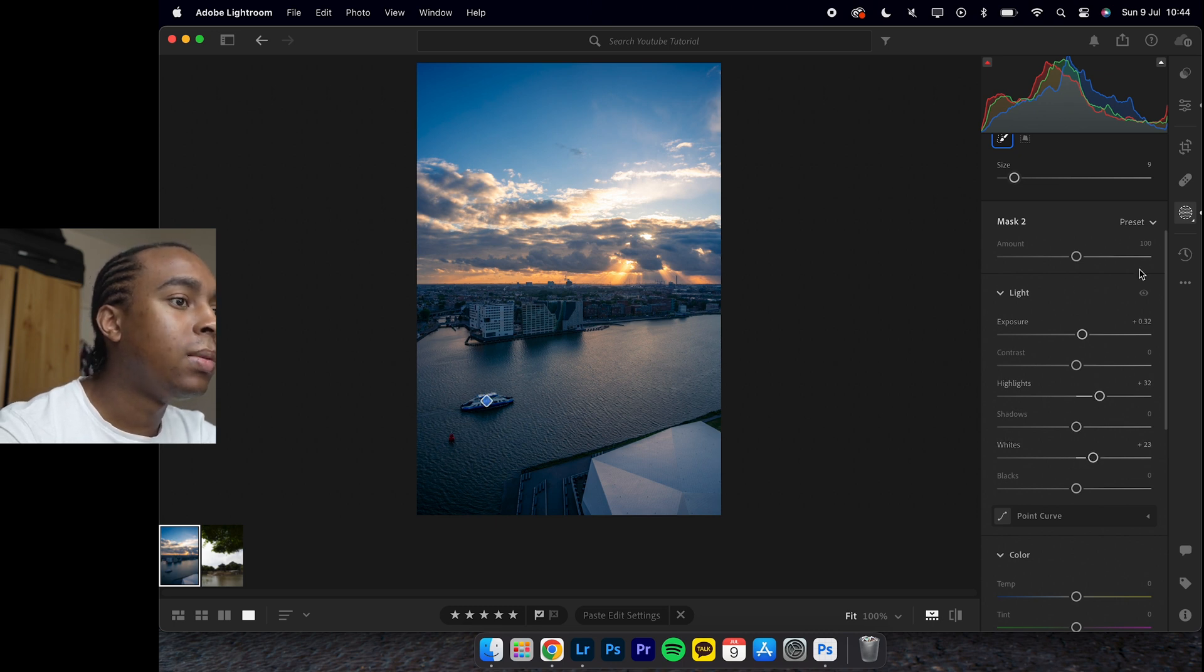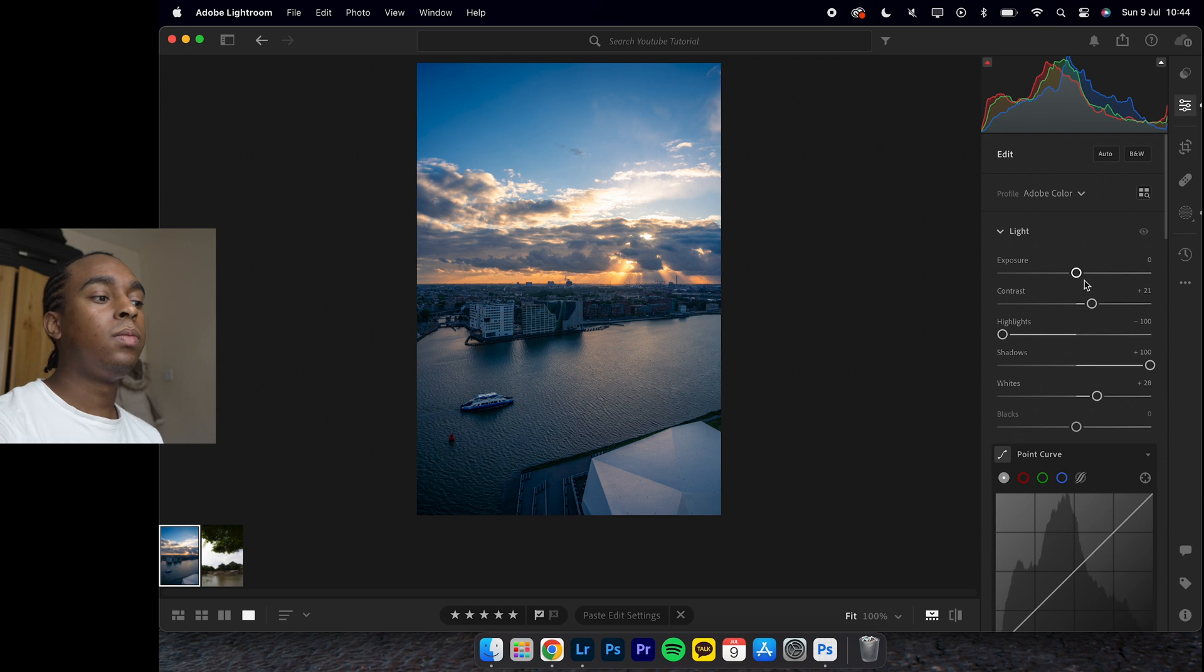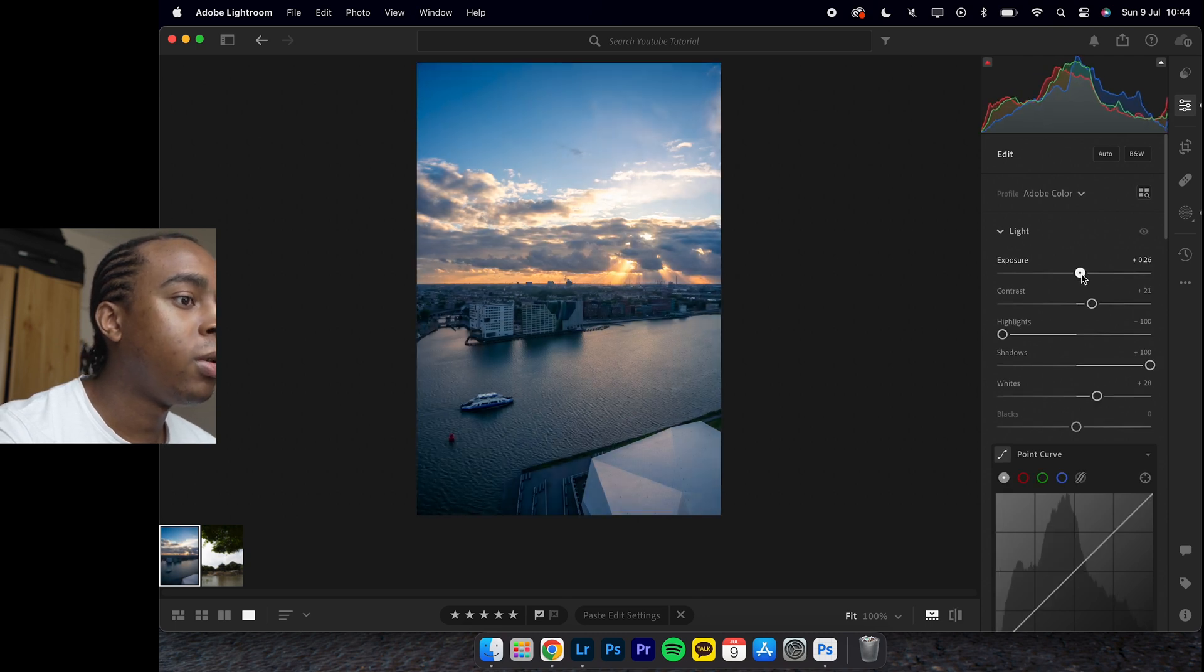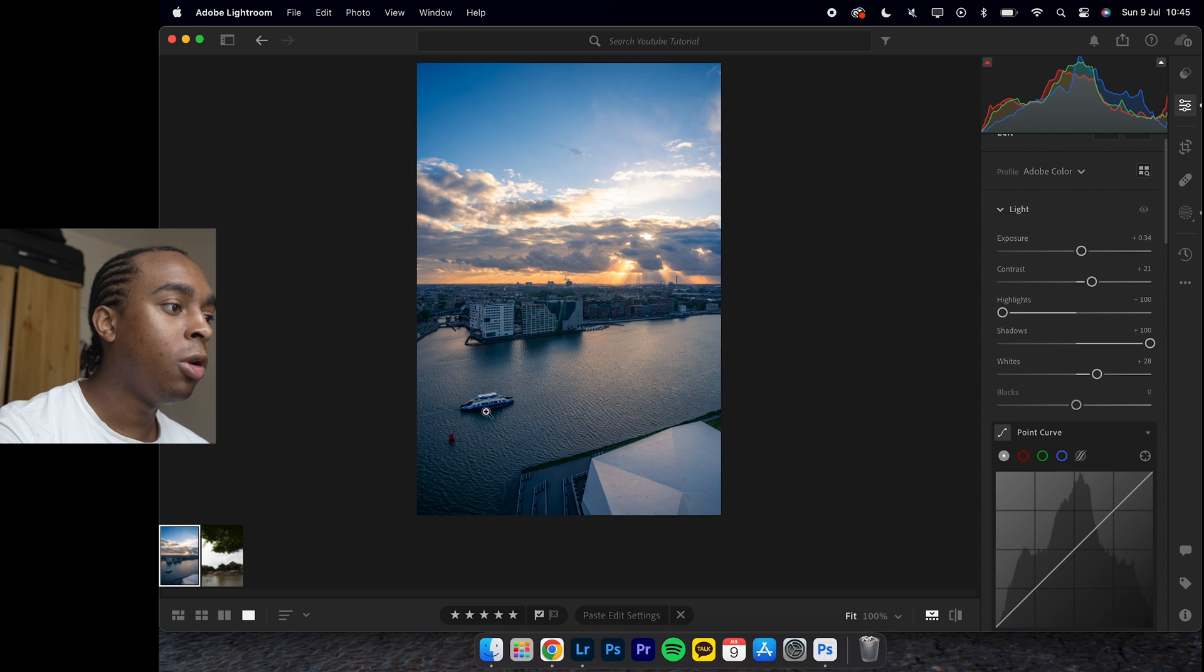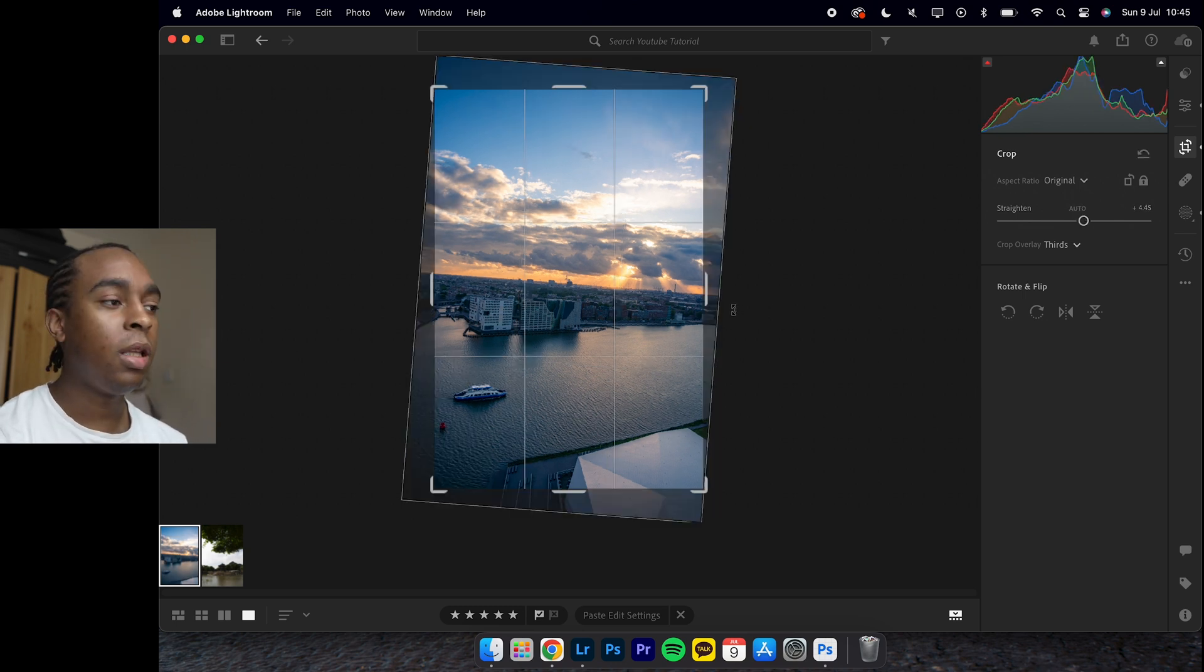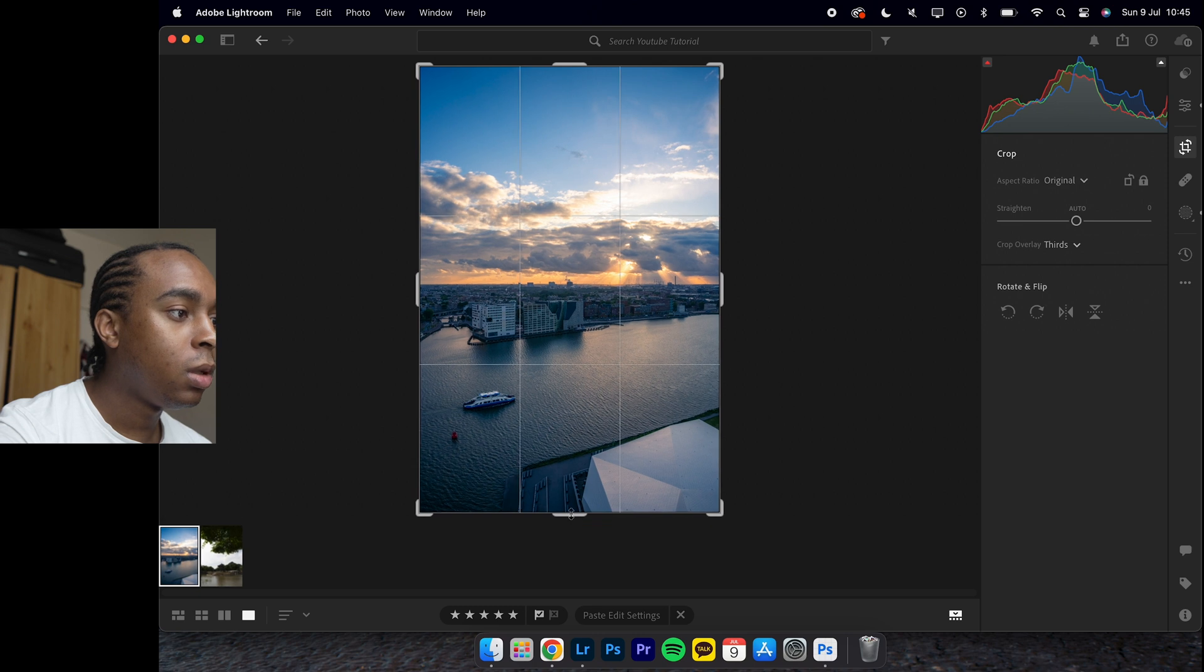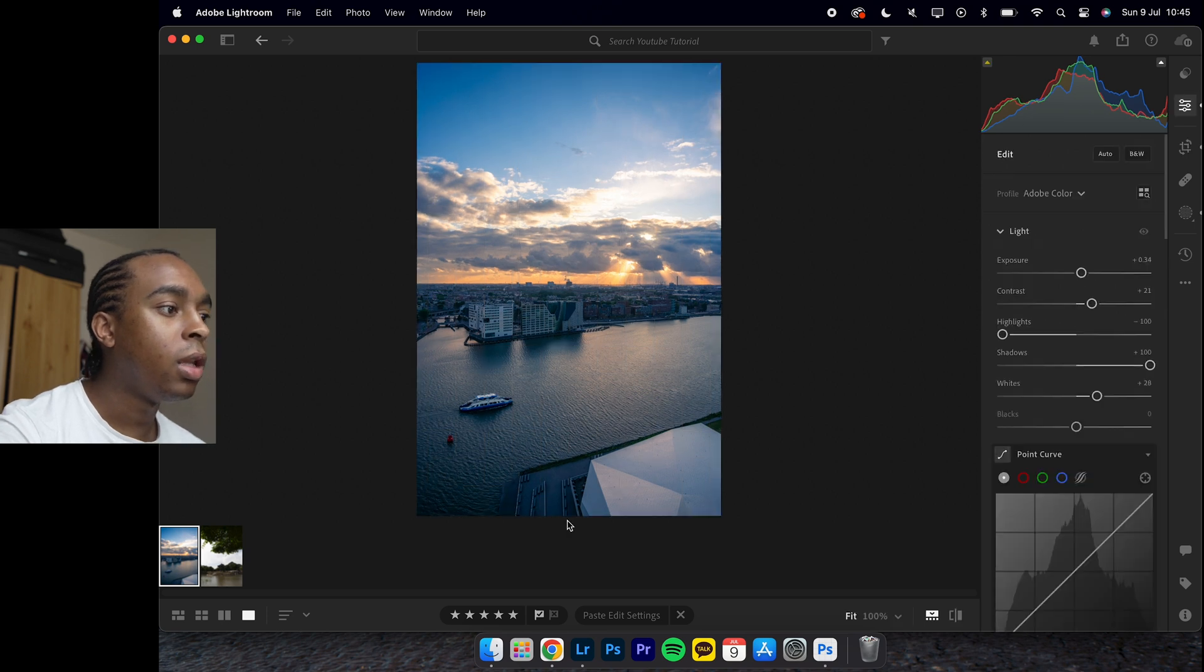That's what the image is looking like right now. I think it's a bit underexposed, so probably bring up the exposure a tad bit to about plus 0.34. I'm really liking how that image is looking right now. If we crop it and straighten it, auto straight didn't do much. It's pretty straight at the moment.